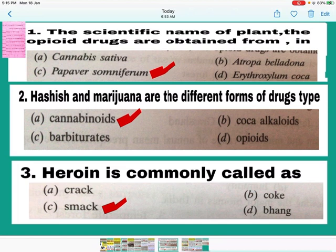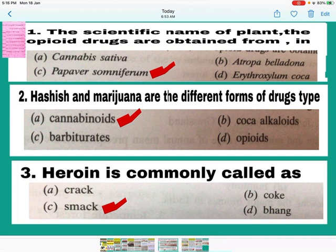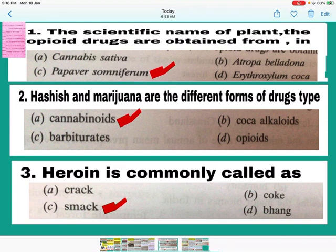Question number 3: Heroin is commonly called smack. C is the correct answer — mark C. Chemically, heroin is diacetyl morphine — a white crystalline odorless compound. Its receptors are present on the central nervous system and gastrointestinal tract in the human body.